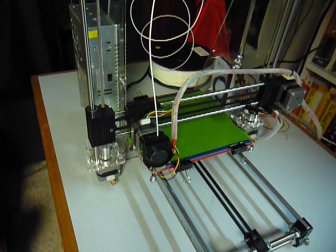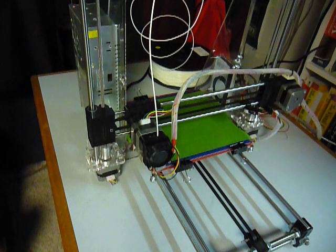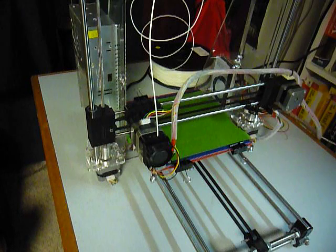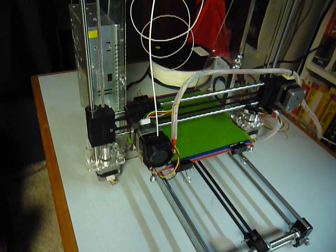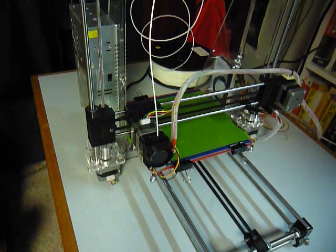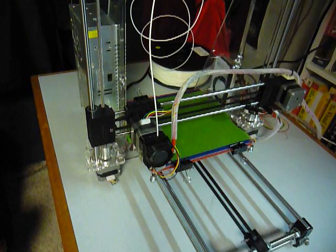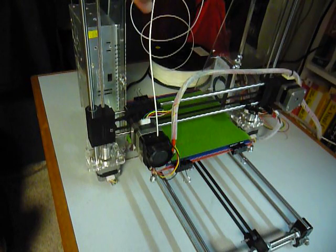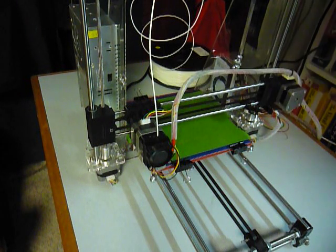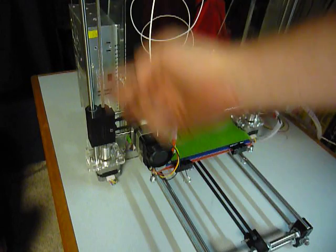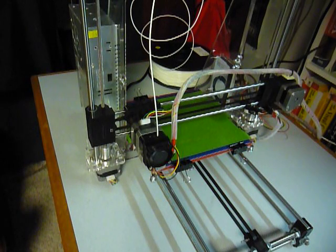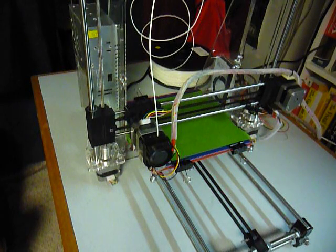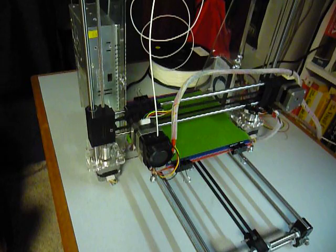What you see is a built printer. Is it complete? Close enough for the time being. There are a few more parts that I need to put on them - the little teardrop shaped things that go up on top of the smooth rods for the Z-axis. But it's there.